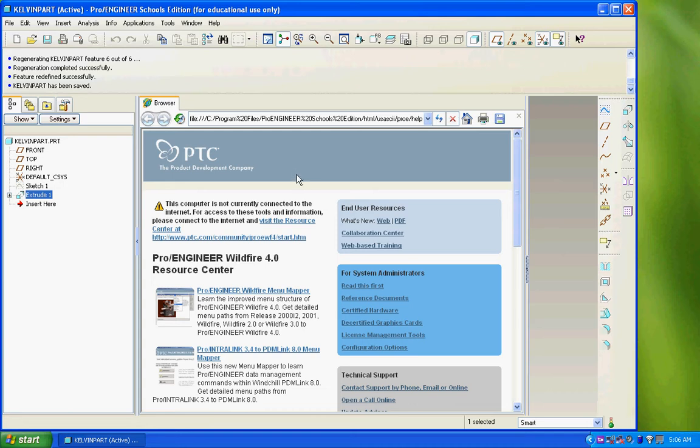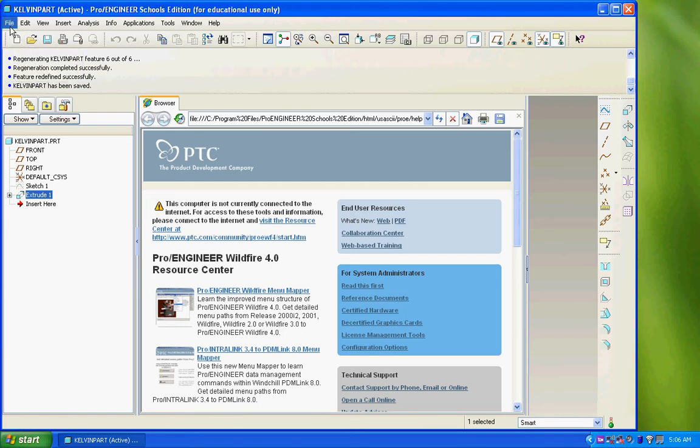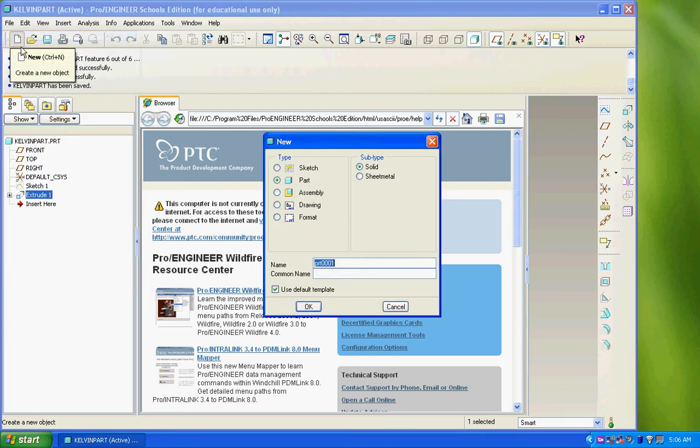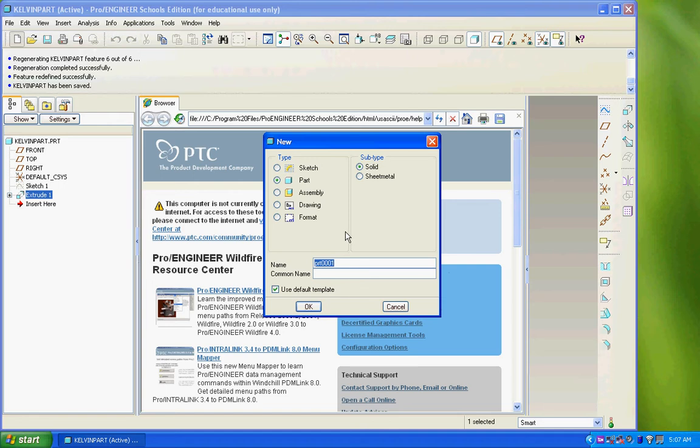To get started with a new part, you can move right up here to the new file icon or navigate through the file pull down menu, file, new. This is an important step. You always need to name your files and choose the type of file that you'd like to create. In general, we'll be making part files.